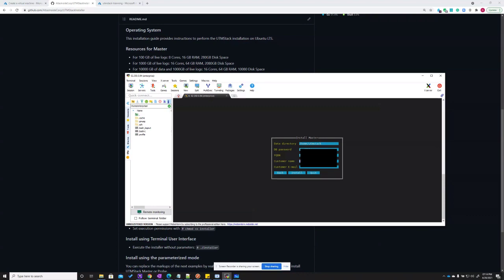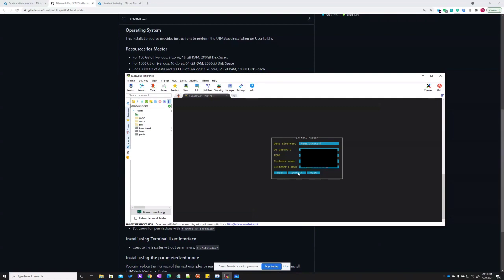Customer name and customer email are only for the internal use of the system and will be used in the configuration for alerting and reporting. This data is not sent to UTM Stack and it will always remain inside the application only. Finally, click install and wait for the installation to complete.